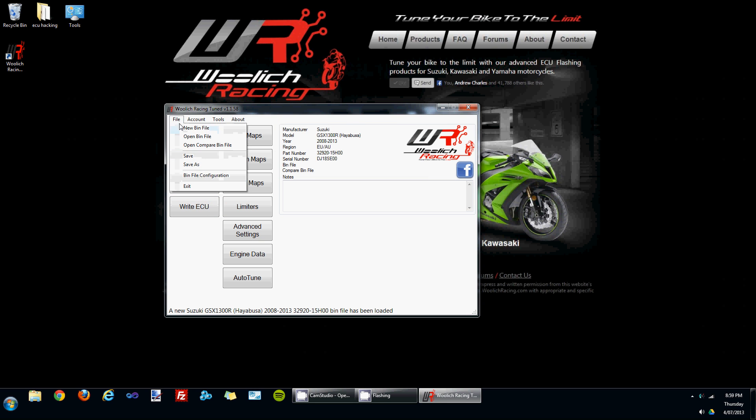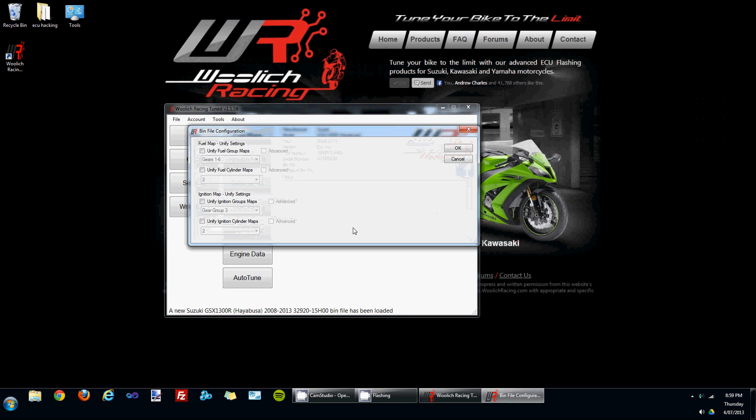Under the file menu there's the bin file configuration section. What this allows you to do is unify various fuel maps and ignition maps to make them easier to edit. We've got a section here for unifying the gear groups and a section for unifying the cylinder maps.